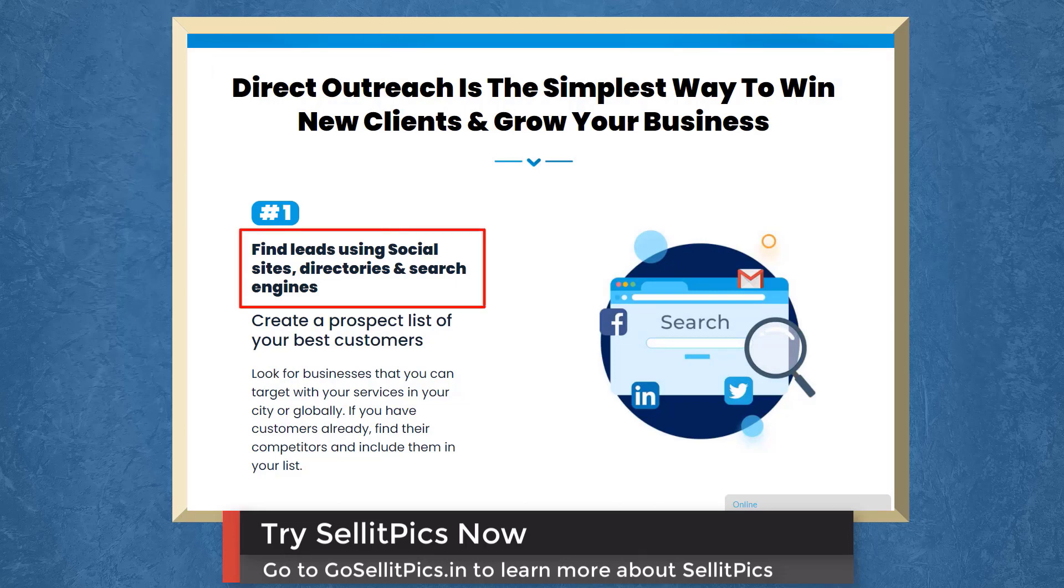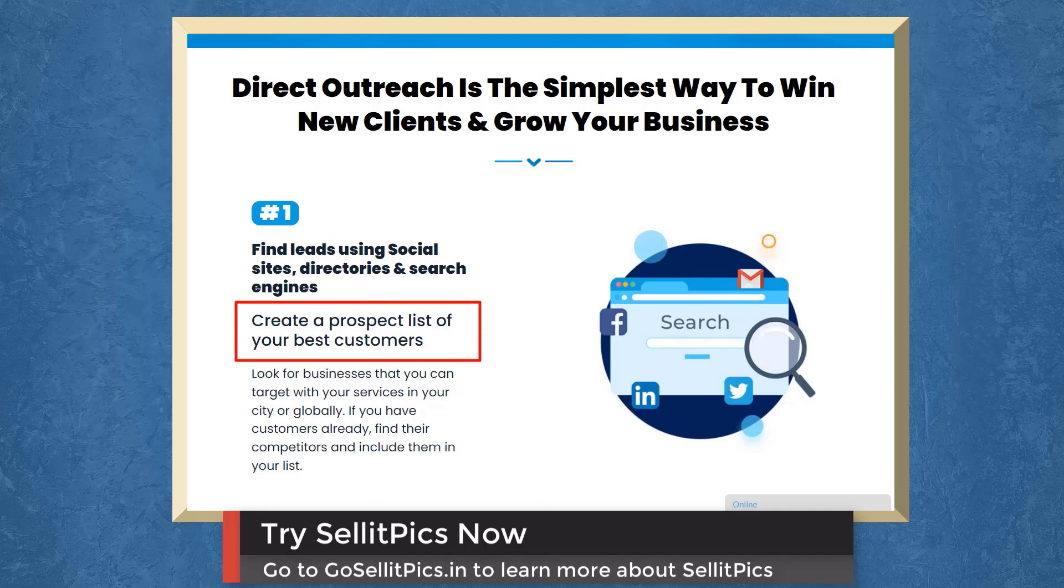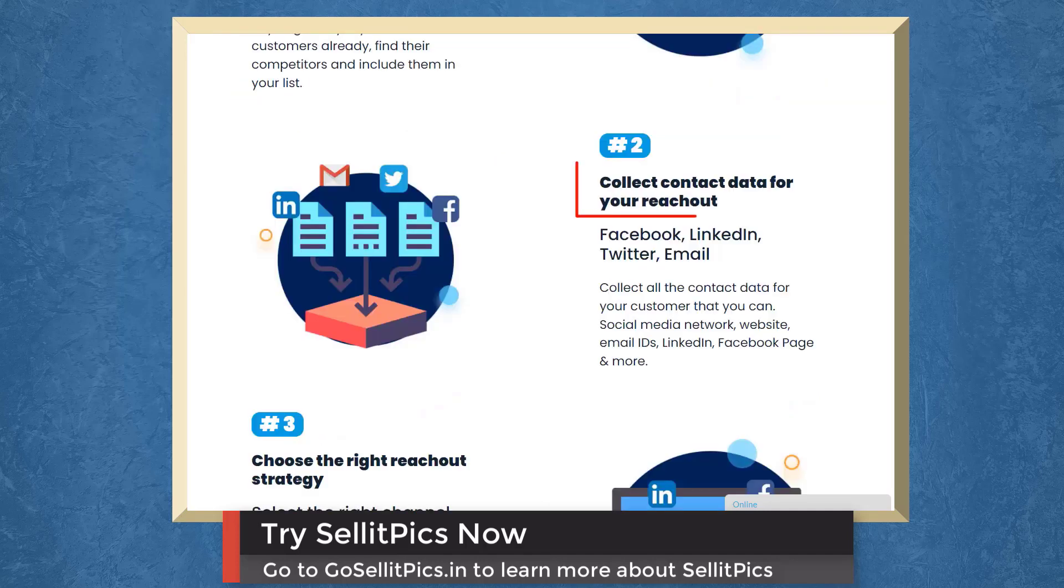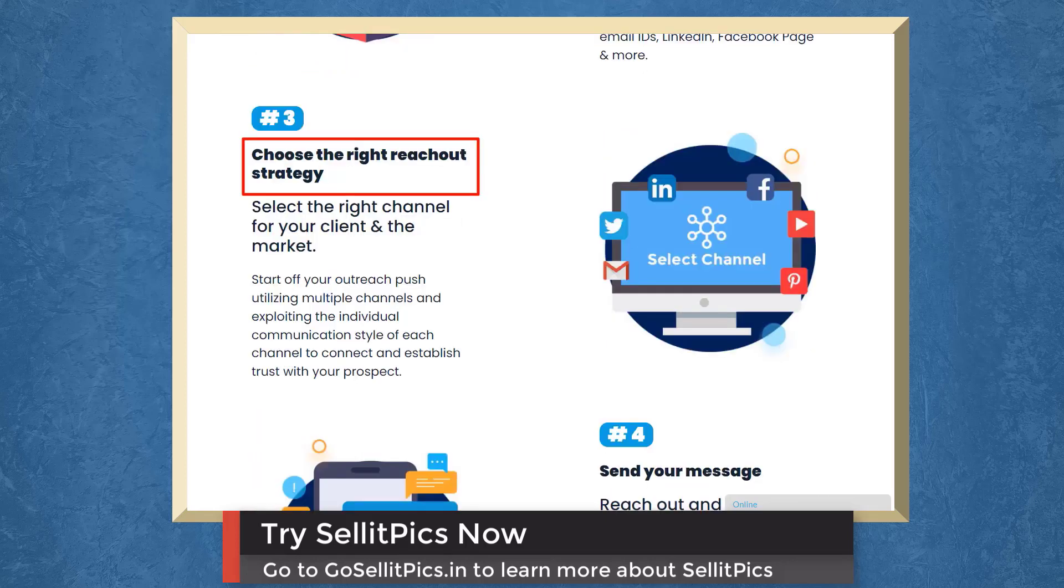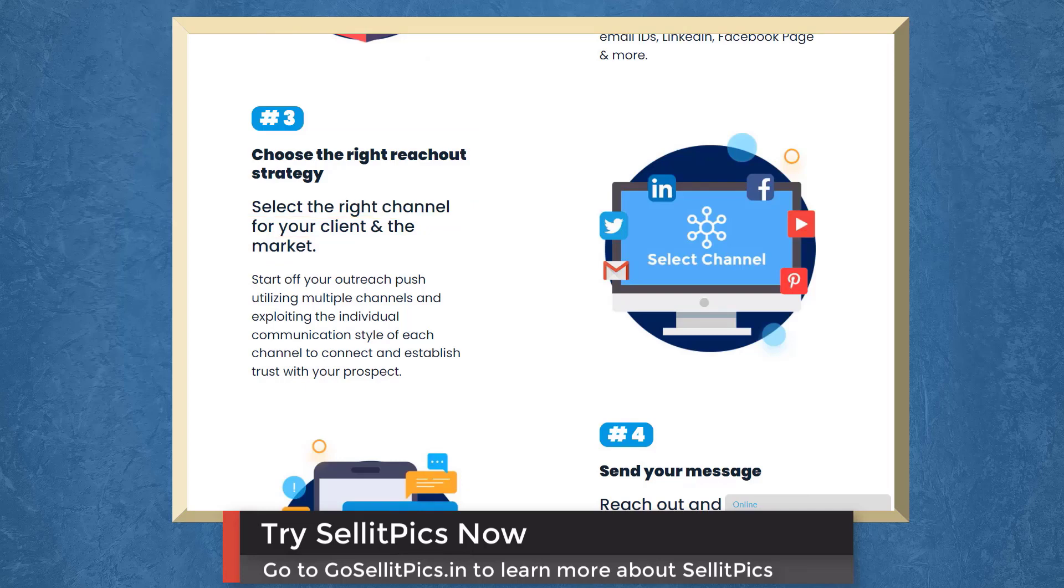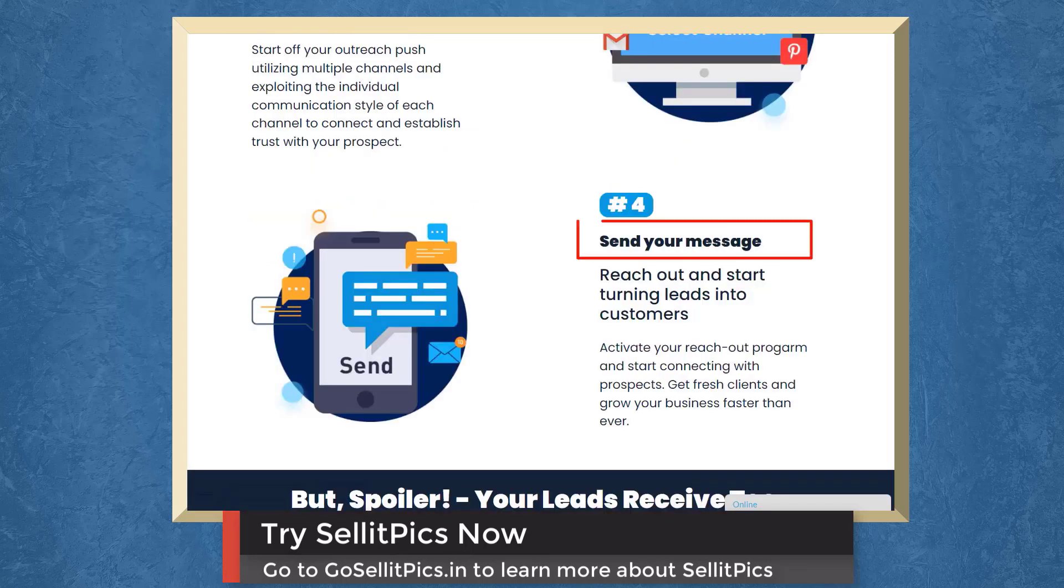Direct outreach is the simplest way to win new clients and grow your business. First, find leads using social sites, directories, and search engines. Create a prospect list of your best customers. Next, collect contact data for your reach out. Choose the right reach out strategy. Select the right channel for your client and market. Then send your message. Reach out and start turning leads into customers.